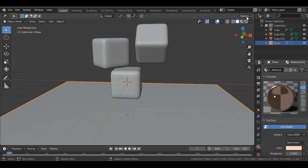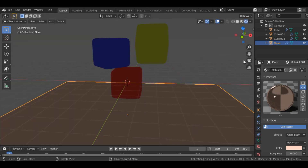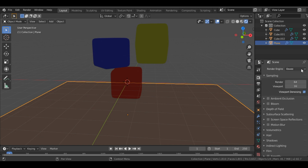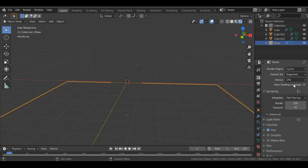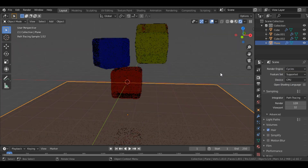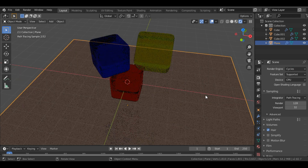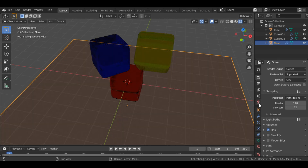Now if we go into the render view, we have to change the render engine to Cycles. We also change the background color to black.